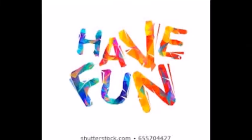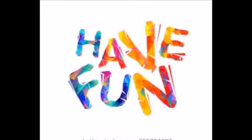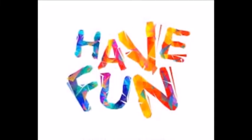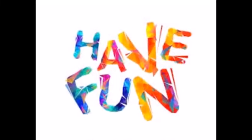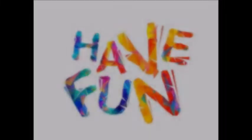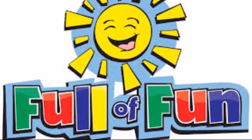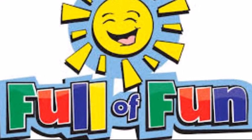I wanna have some fun. I wanna have some fun.